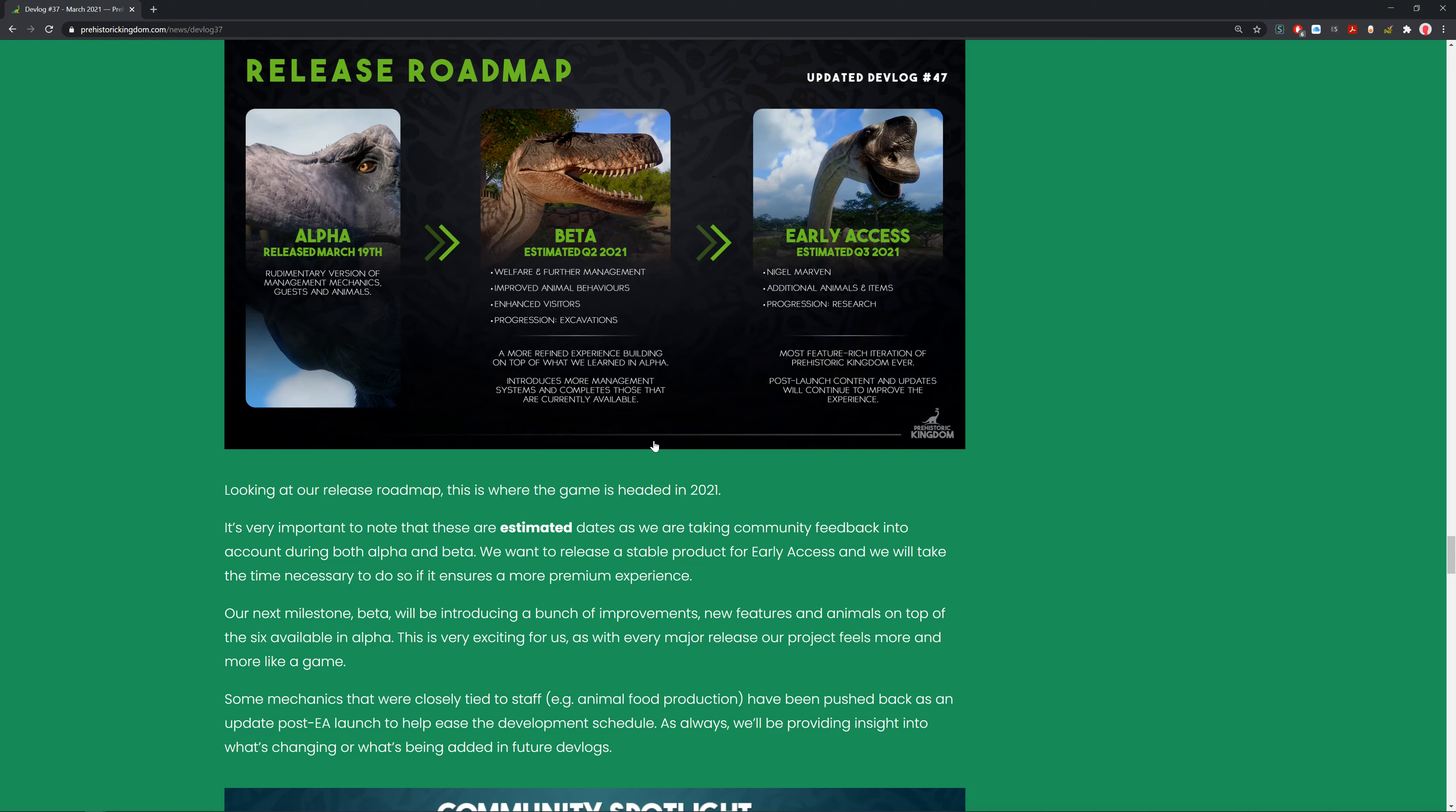These are subject to change, so don't be upset if it's not out at this exact time. The next milestone, the beta, will introduce a bunch of improvements, new features, and animals on top of the six available animals in the alpha. Some mechanics closely tied to staff, like animal food production, will be pushed back as an update post-EA launch to help ease the development schedule.